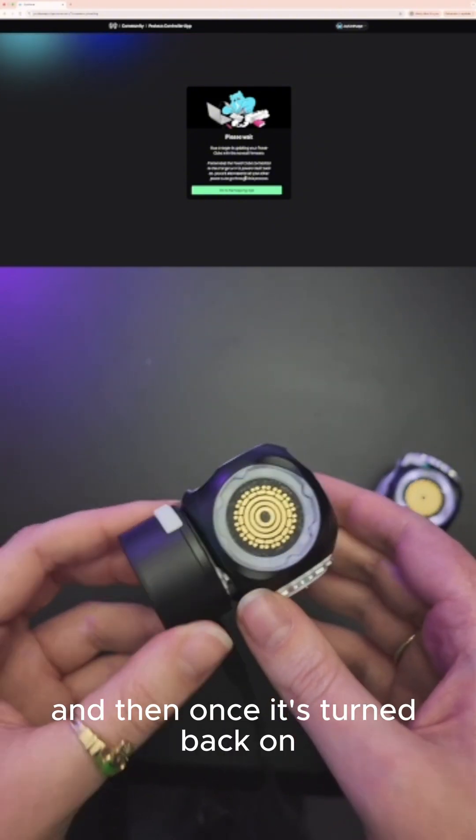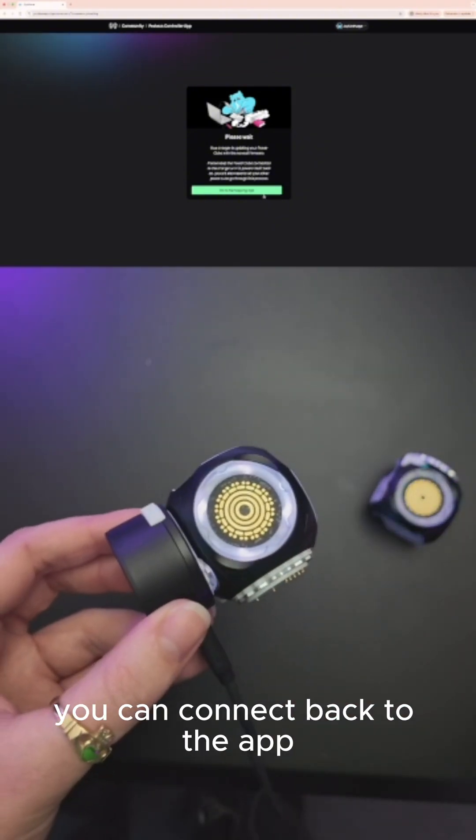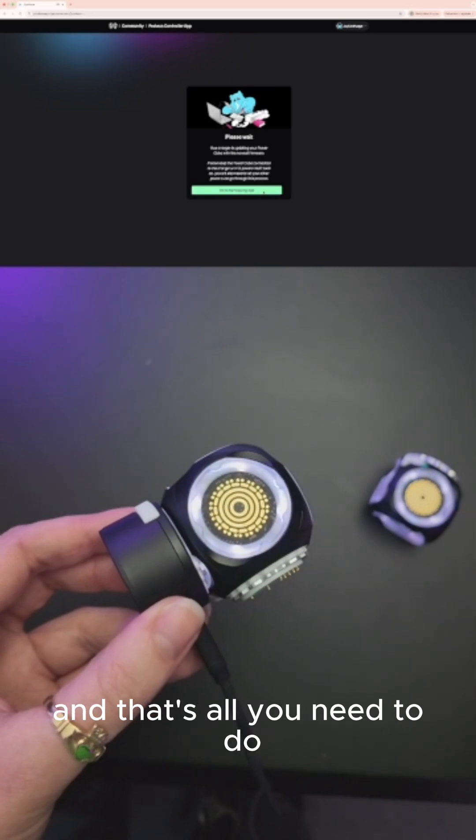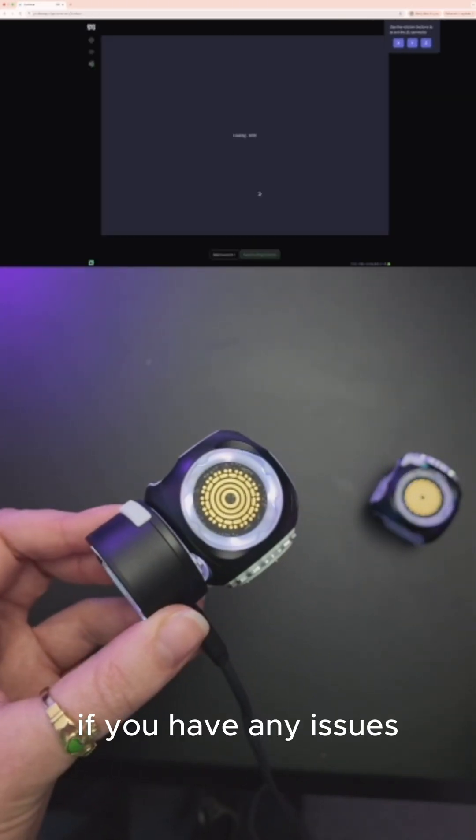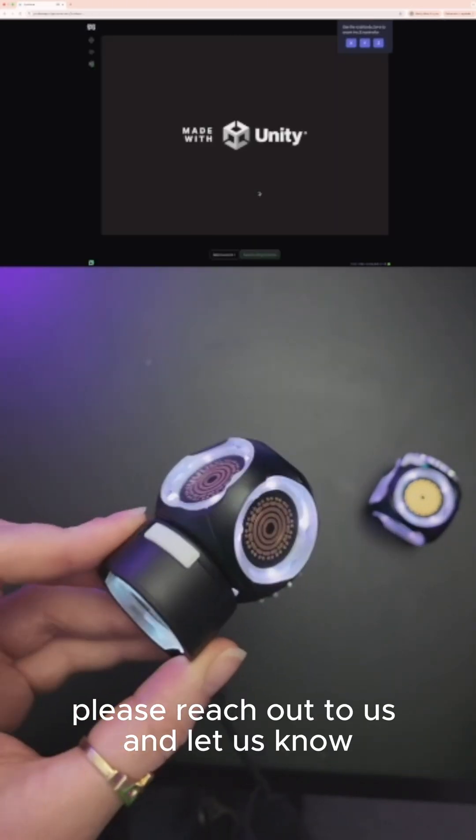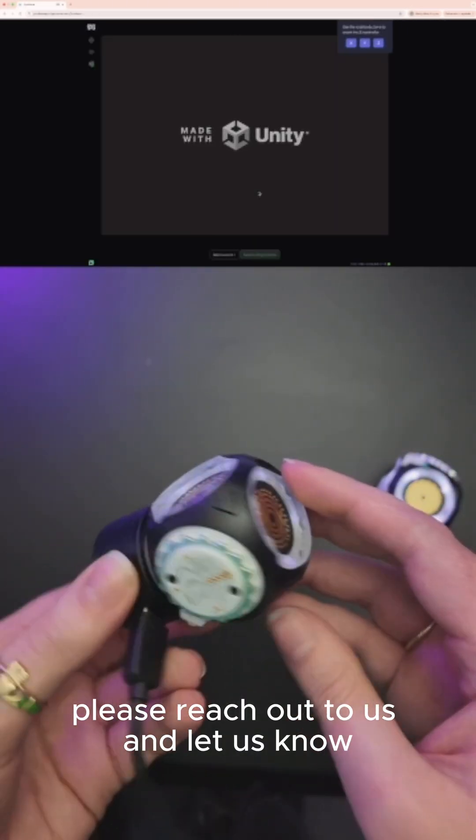Once it's turned back on, you can connect back to the app and that's all you need to do. If you have any issues, please reach out to us and let us know.